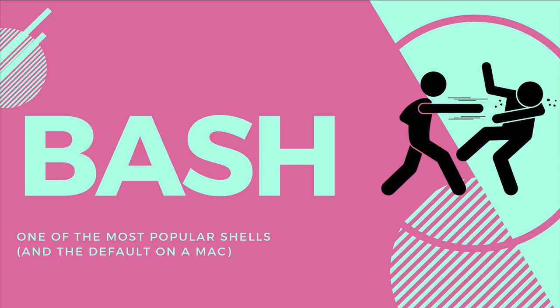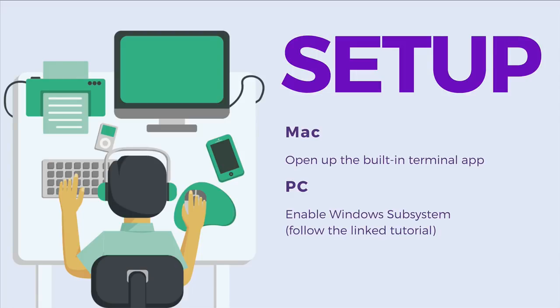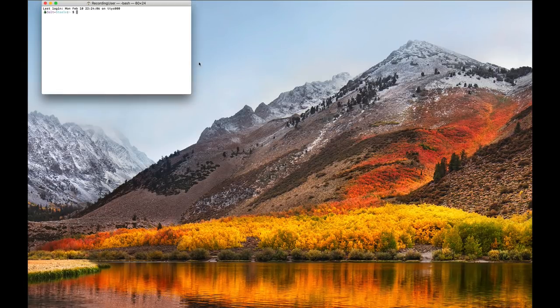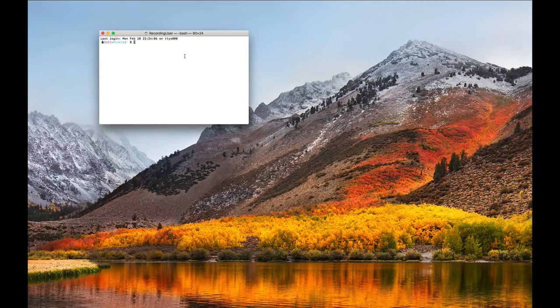Bash is so popular that on Macs, when you open up the terminal without doing anything, you will be using a bash shell. All the commands we'll be learning today are going to work in a bash shell. Now for setup and installation: it may not be annoying if you're on a Mac, because there's a built-in terminal application — it's just called Terminal. If you search for it and open it up, you will have a bash shell open automatically. Yours will probably look different and won't have the same colors or prompts, but that's not something we need to concern ourselves with right now.